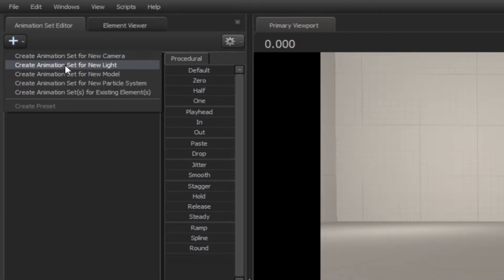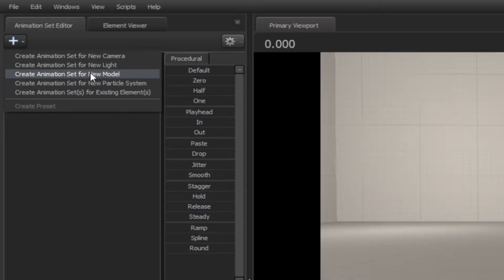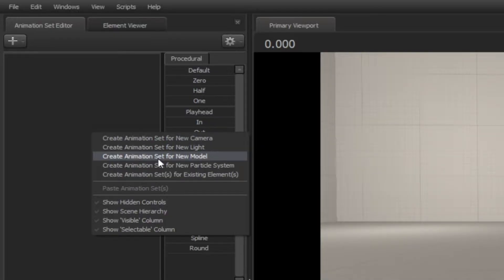First, click on the plus button on the top right corner and select create animation set for new model, or right click and select a new model.